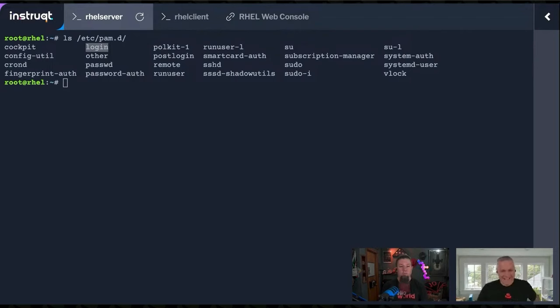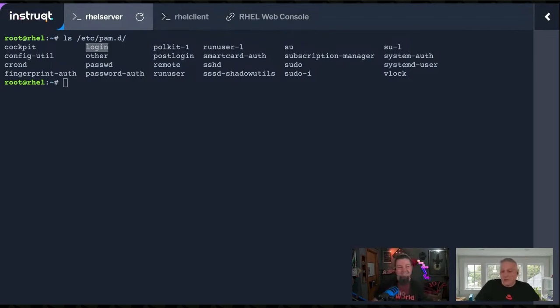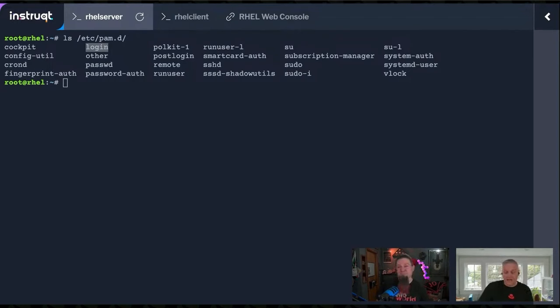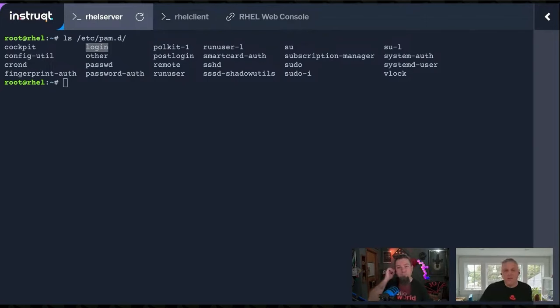I mean, I did know that, but maybe other folks don't. You can see some other files over here, sshd. So there's a way that you can have sshd use PAM and it would use the rules in the sshd file.